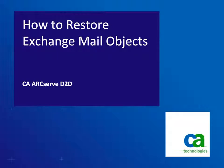Hello and welcome to the CA ArcServe D2D How-To Video series. In this video, we'll show you how to restore Microsoft Exchange Mail Objects from a recovery point.